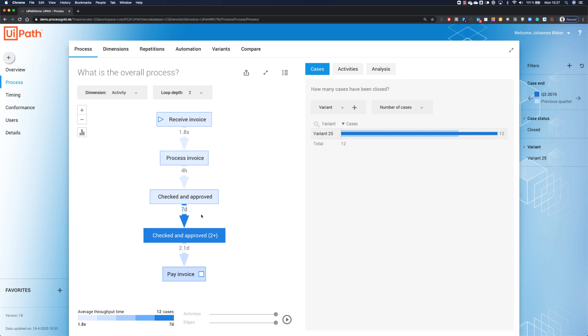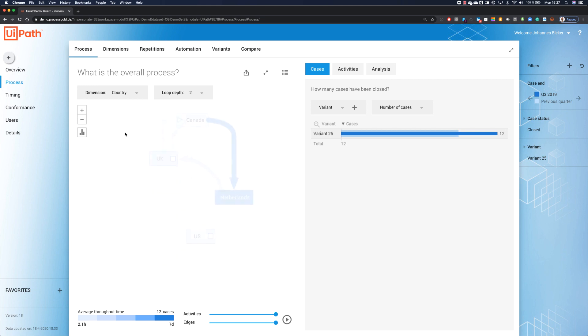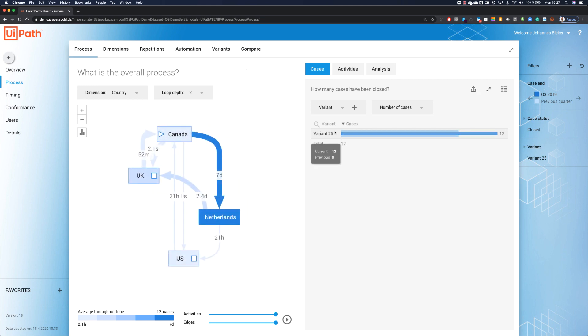And in UiPath process mining, this is very easy. From this drop-down box, I can simply select another dimension, like, for example, the country. And now we see the same process, our variant number 25, but now how it is executed or supported by our country organization. And we see that most likely the problem may be in the Netherlands.